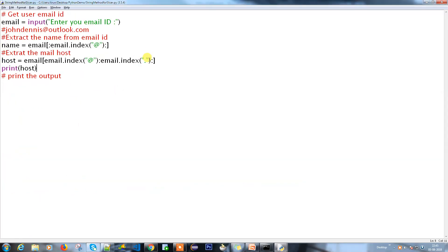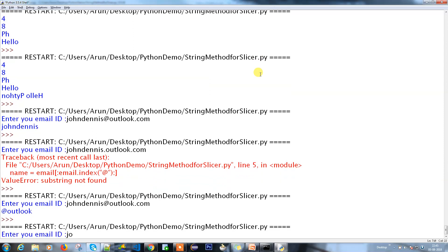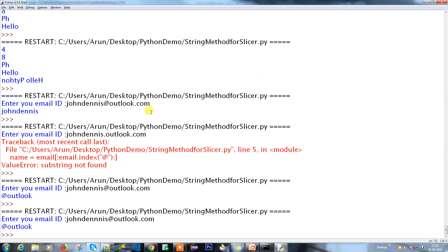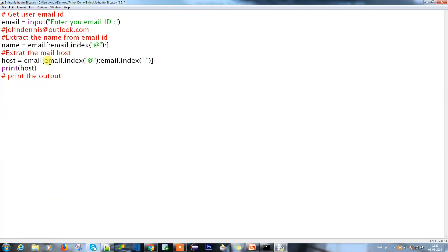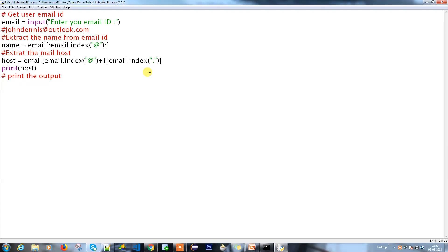Running it again with 'john.dennis@outlook.com' - it's taking the '@' symbol too. I don't want the '@' symbol, I just need 'outlook'. The fix is simple: take email.index('@') and add 1 to it. That way it starts one character after the '@' symbol and it will print the correct data.